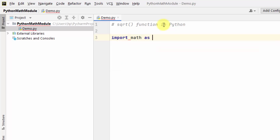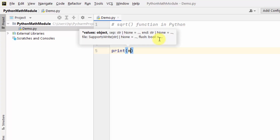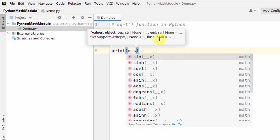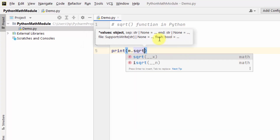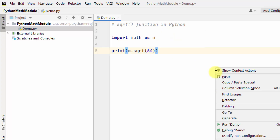We can add an alias using 'as m', so now if you want to use math you can directly write 'm'. I will just directly print the square root of, let's say, 64, and right-click and run.